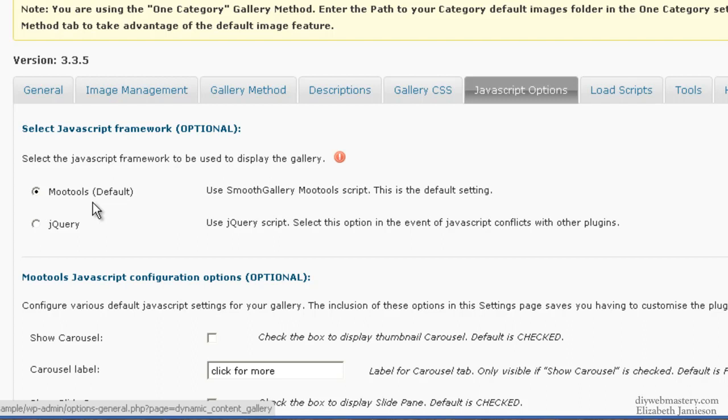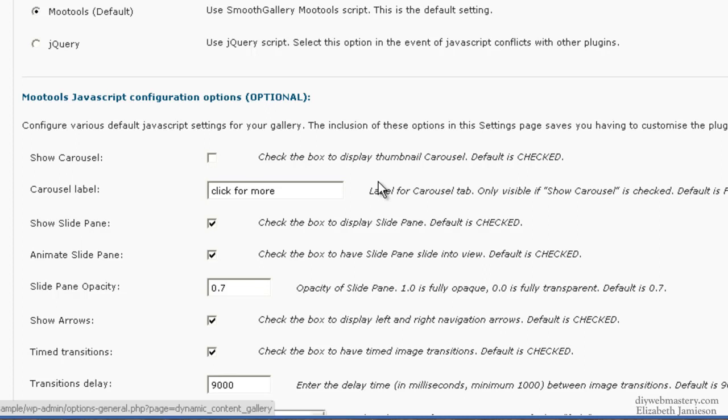For JavaScript options, leave it at Mootools. If that doesn't work, change it to jQuery but it should work with Mootools. I've got the Show Carousel turned off and I advise that you do that as well.